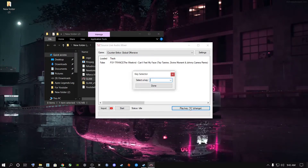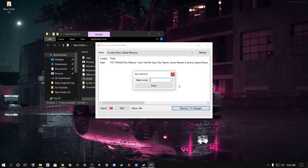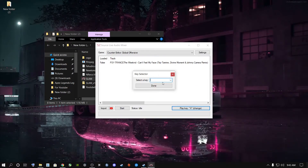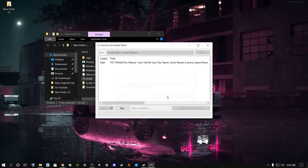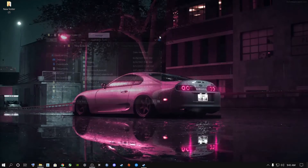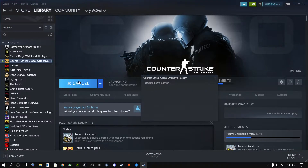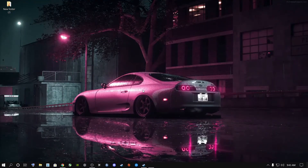Mine is set to X. I have a lot of other buttons on my mouse and keyboard for bindings, but you can choose any key you like. I'm going to keep it as X, click Start, and then minimize the program — do not close it. Once minimized, open up Counter-Strike Global Offensive and click Play.